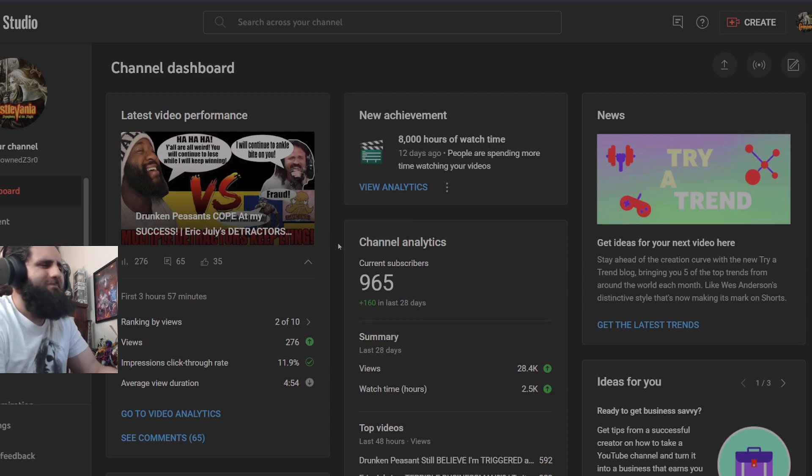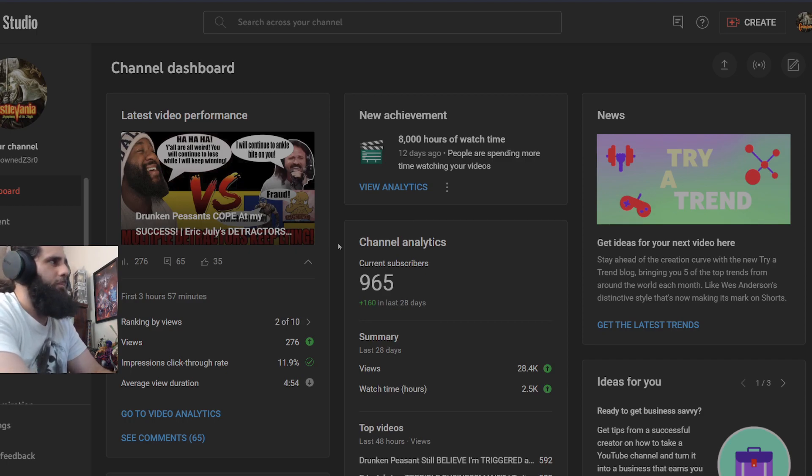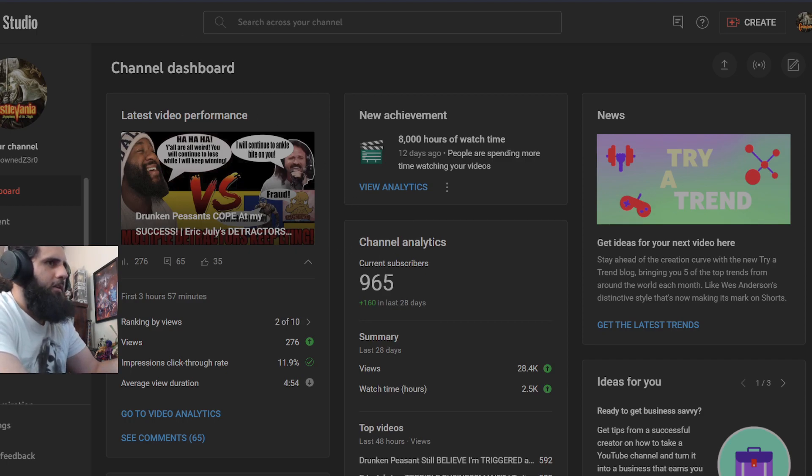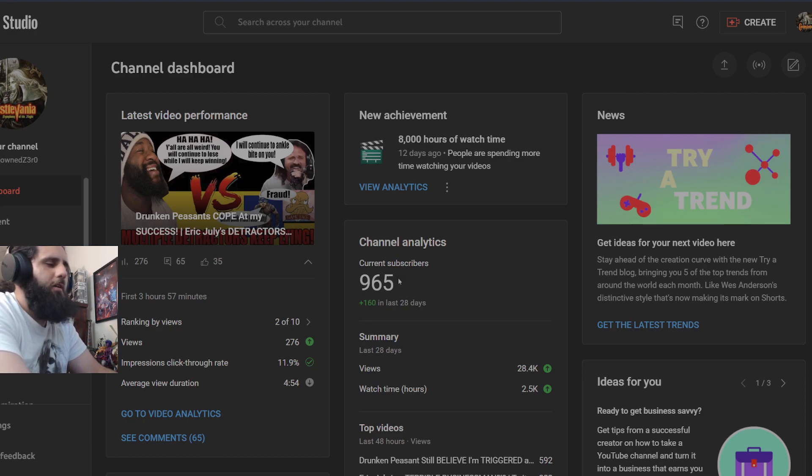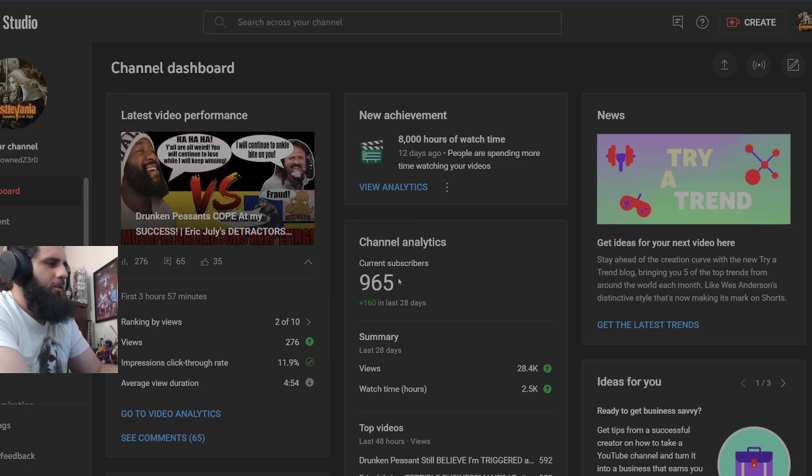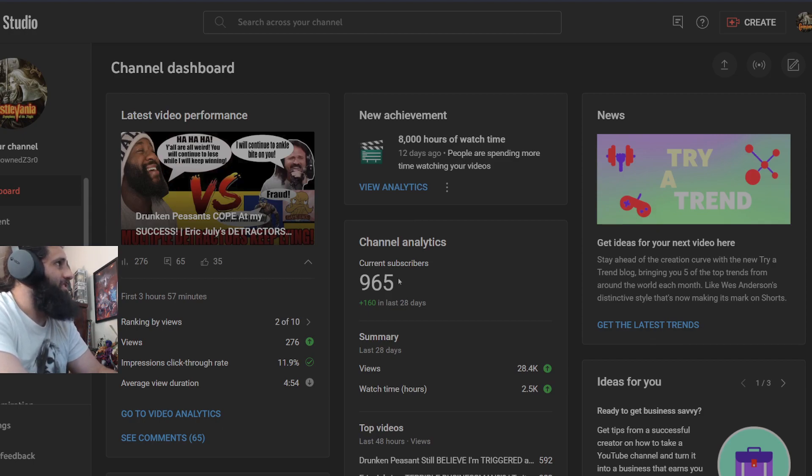I guess when you insult somebody like that, you kind of lose the argument at a certain point. But I started with 962 subscribers this morning and now I'm at 965, very close to a thousand subs. Thank you all for being here and viewing the videos and subscribing. We are now 35 away from hitting that 1k monetization.